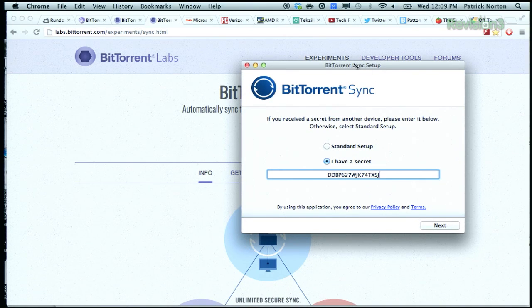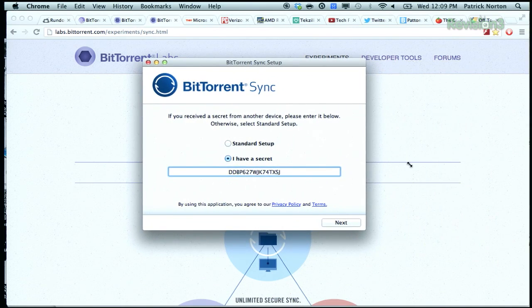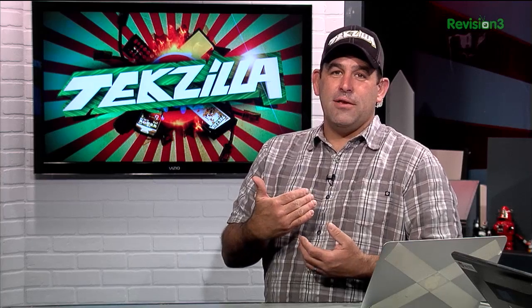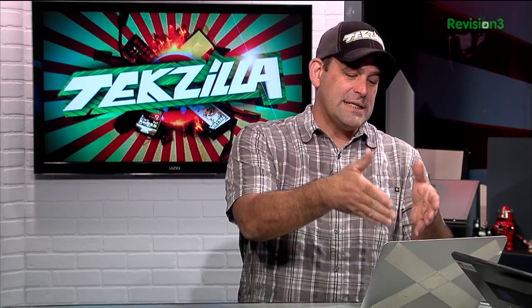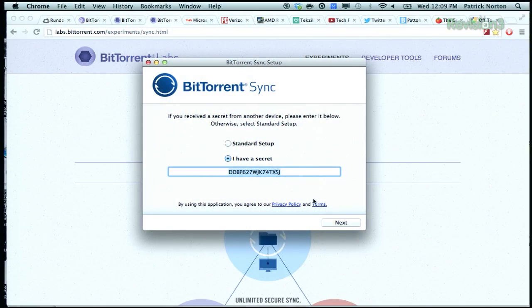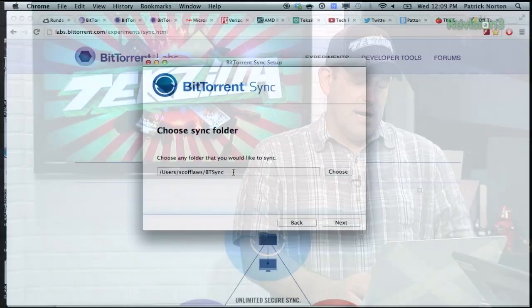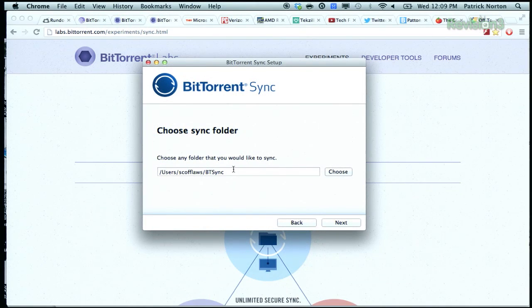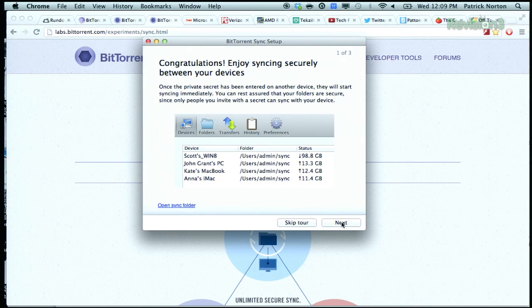If you received a secret from another device, please enter it below. Otherwise, select standard setup. Normally we would do a standard setup if it's your first machine. But I have a secret — which is really creepy to say on the internet. Michael is basically inviting me to access his BitTorrent Sync configuration. The secret is this giant pile of gibberish: DDBP627WJK74TXSJ. So now I can download or share files with them. I drop my secret in, hit next, and choose the folder I want to sync. I'm going to keep it to BT Sync so I don't end up sharing my whole life with Michael.